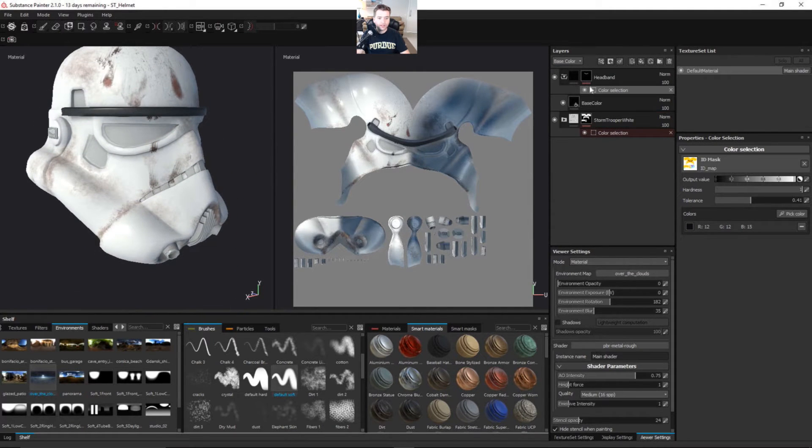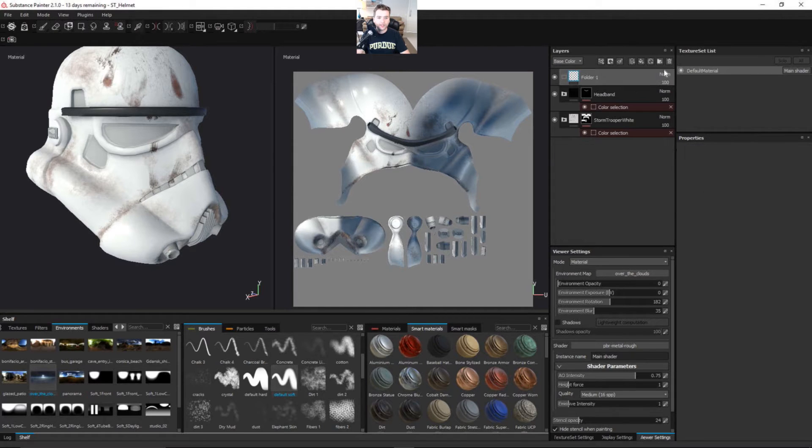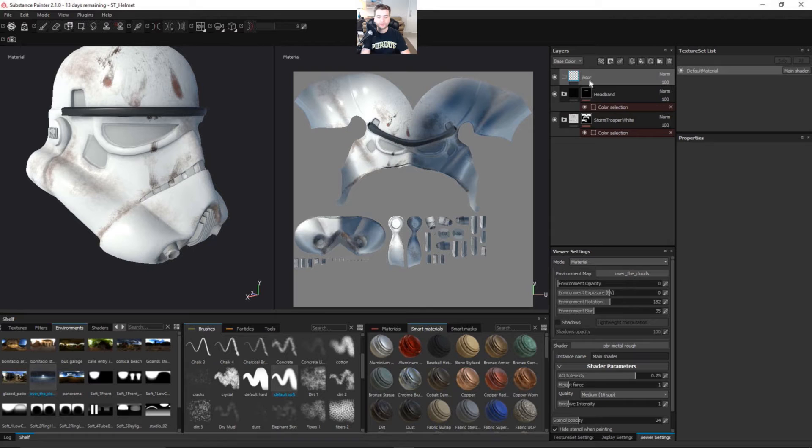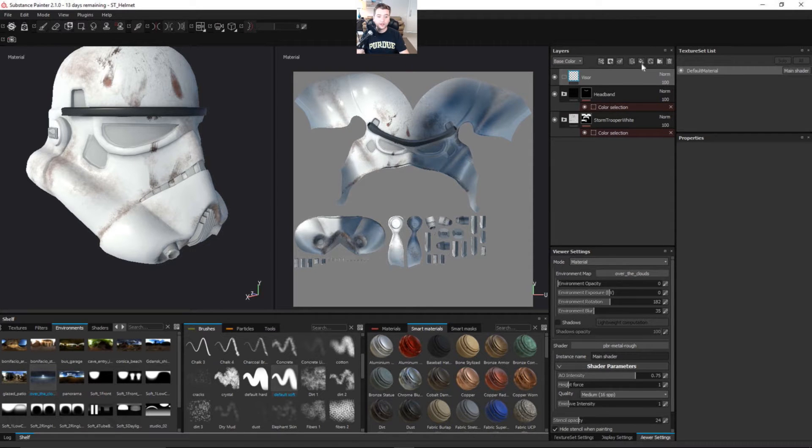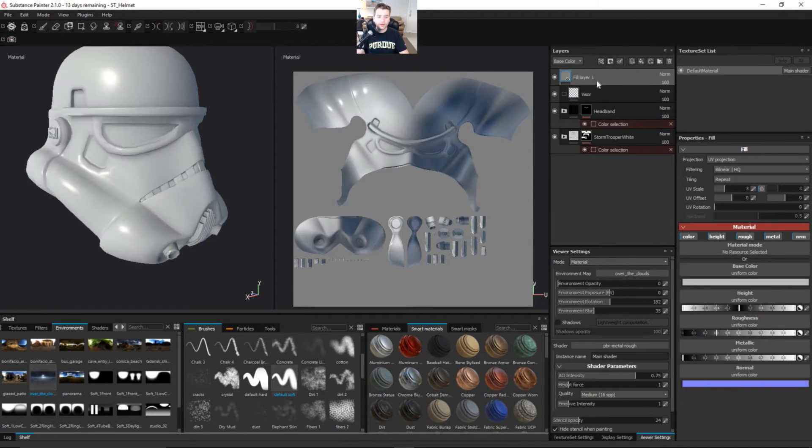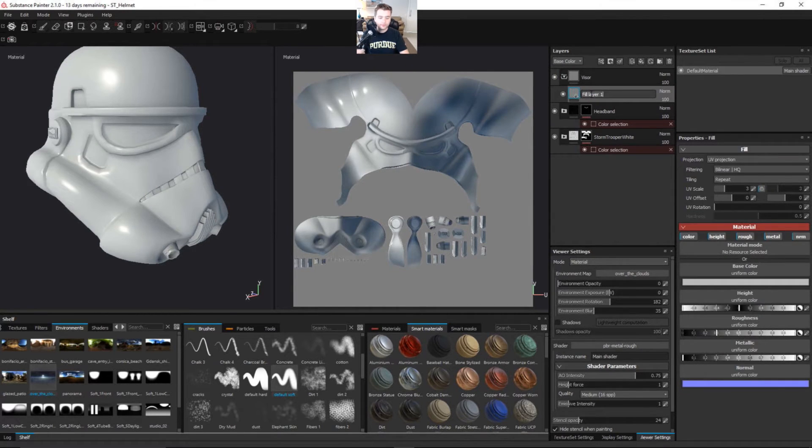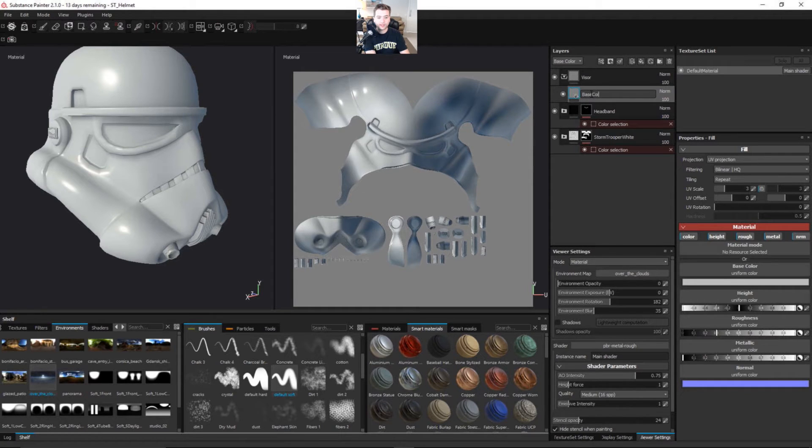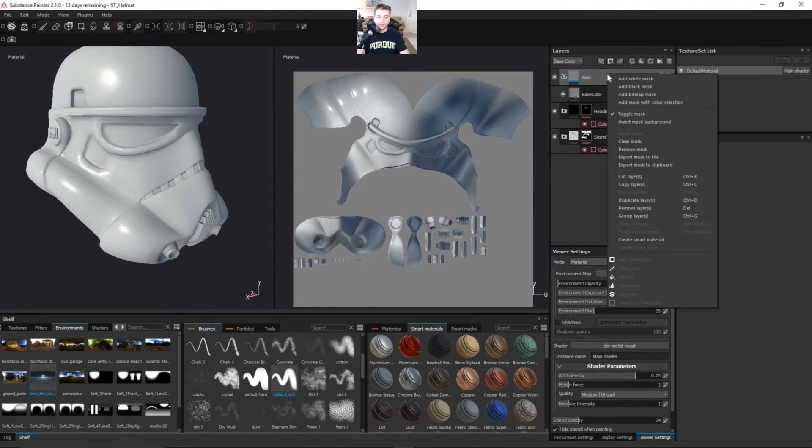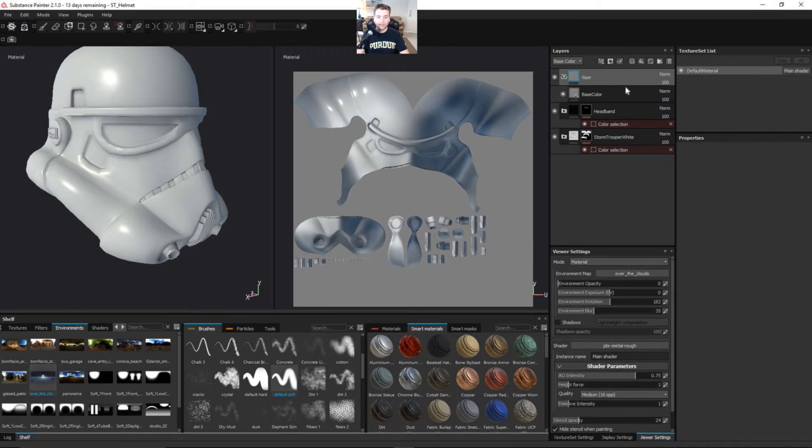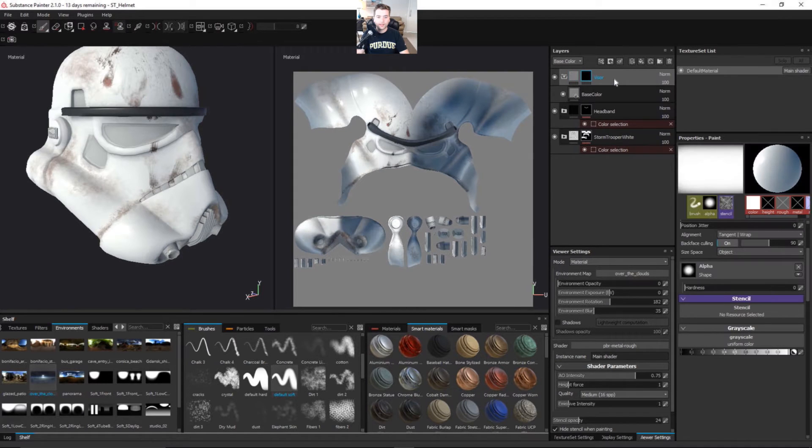Let's continue on and block out the rest of them. Let's make another folder and call this one Visor. This will be for the eyes. So again, fill layer. Let's say this is the base color for the fill layer. Let's add a black mask and also right click and add a color selection.